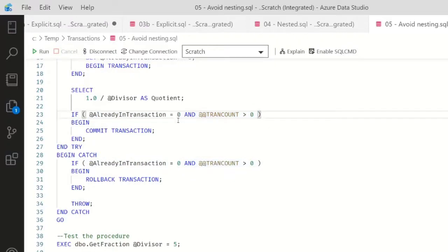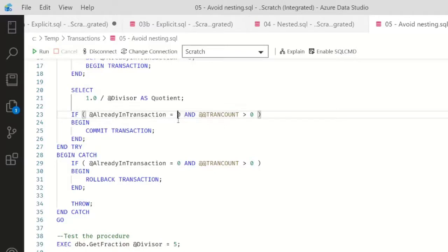If this was set to one, the assumption is some external caller actually did this - they actually opened up the transaction, and we're going to let the external caller control that. So this way...